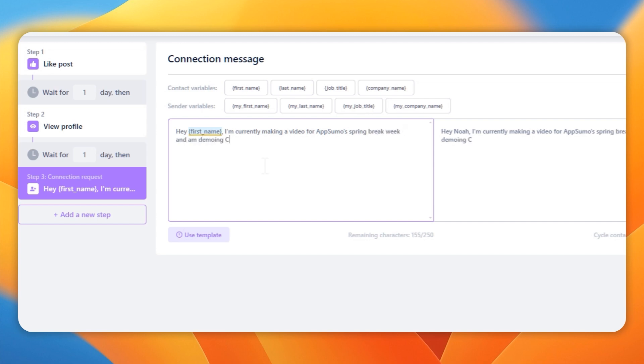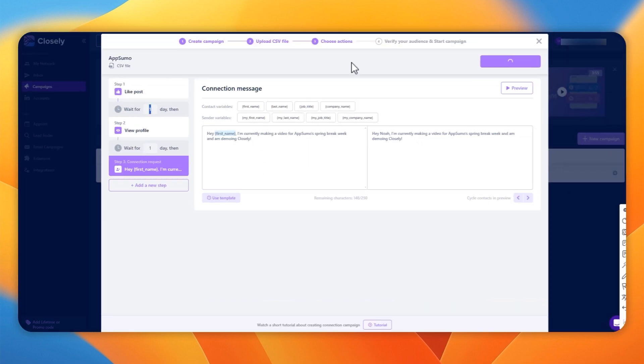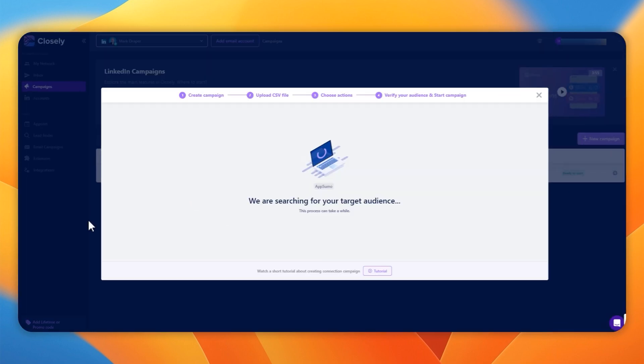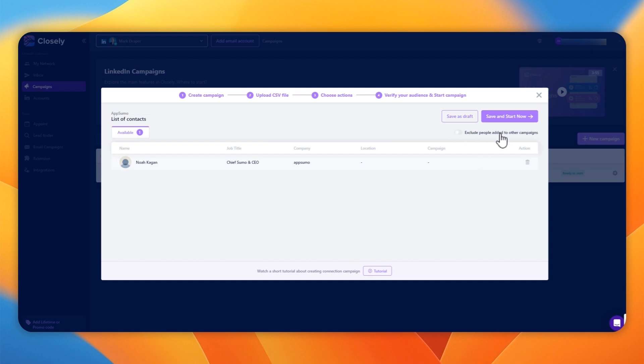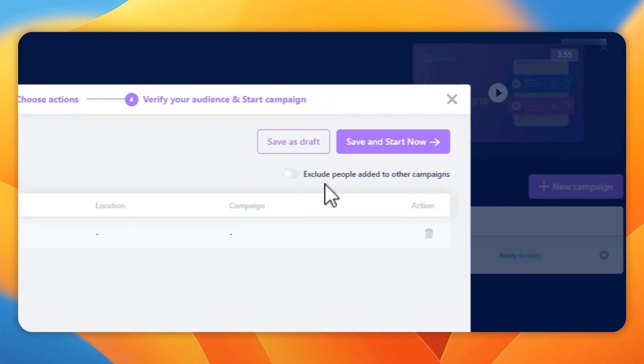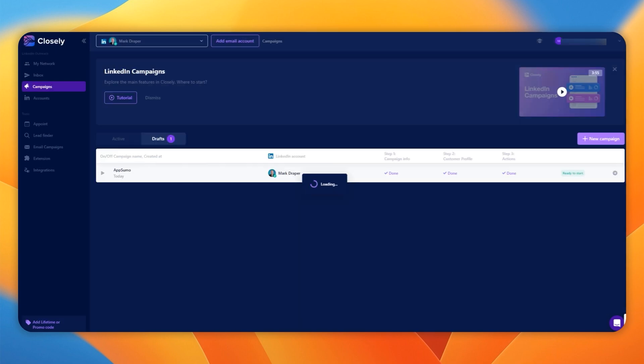You can see the left-hand side is me building it. The right-hand side is the preview. So you can make sure that your message is going to look good and has the right information merged. Super quick and simple to set up. Once you've done that, you are ready to launch your campaign. I really like that it's got an exclude people who are in other campaigns.